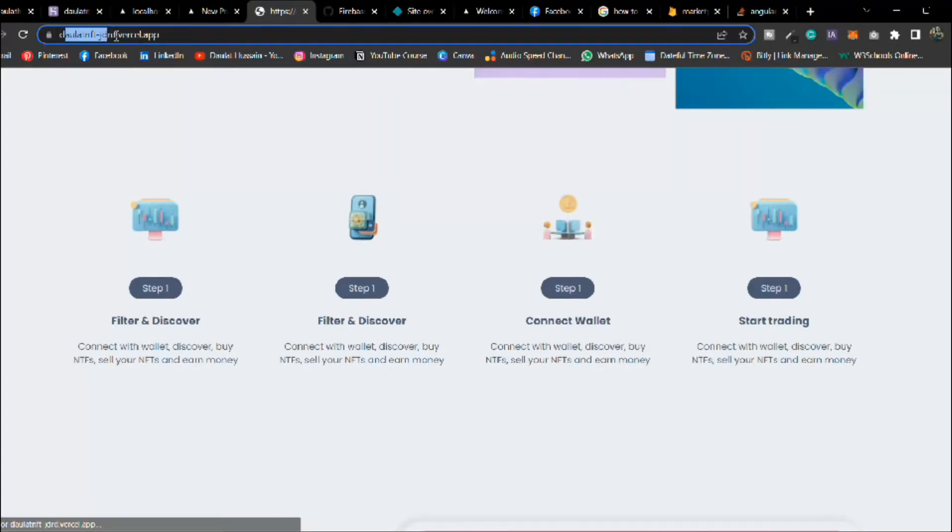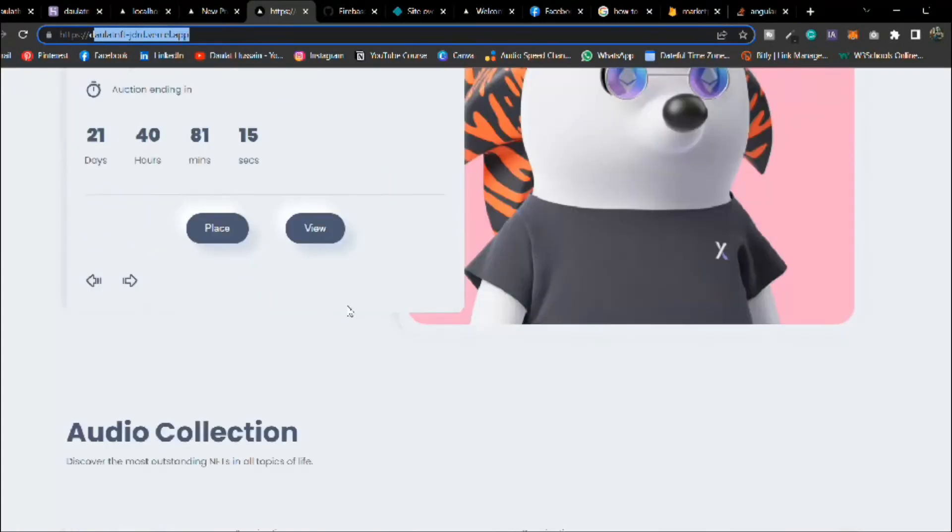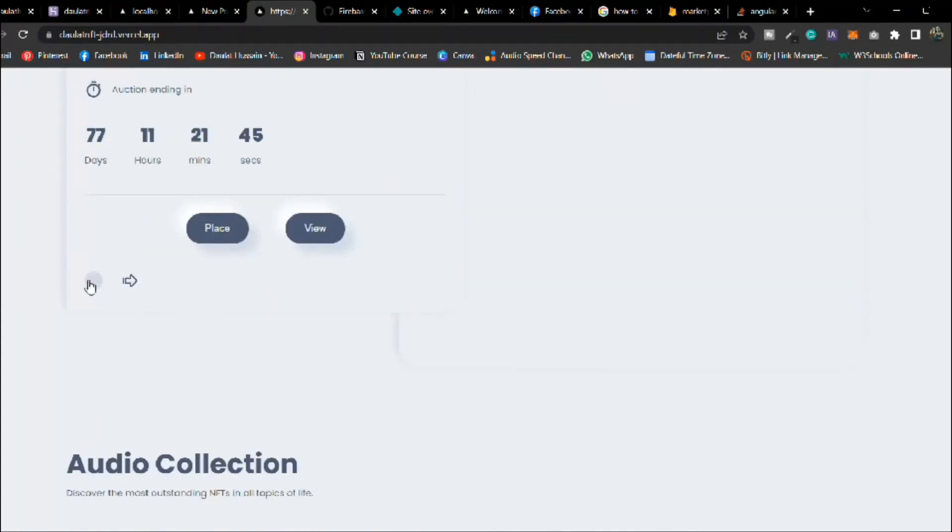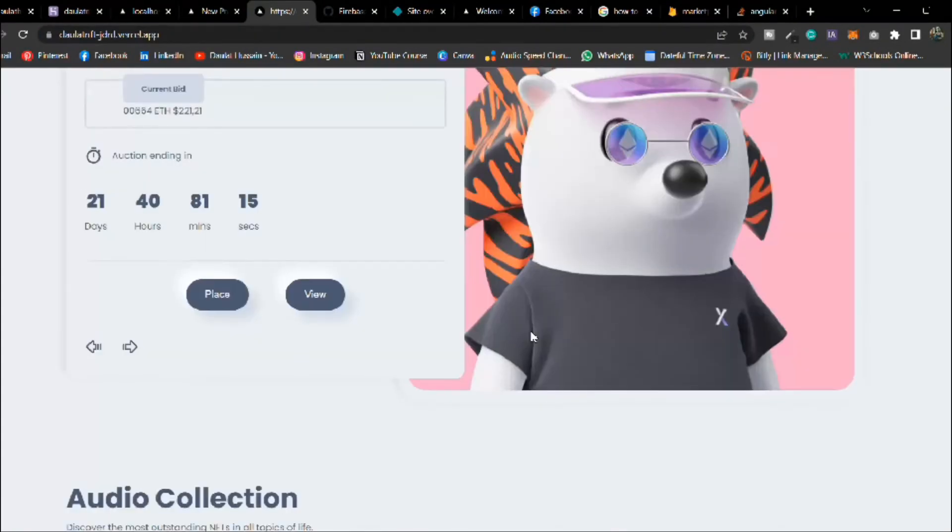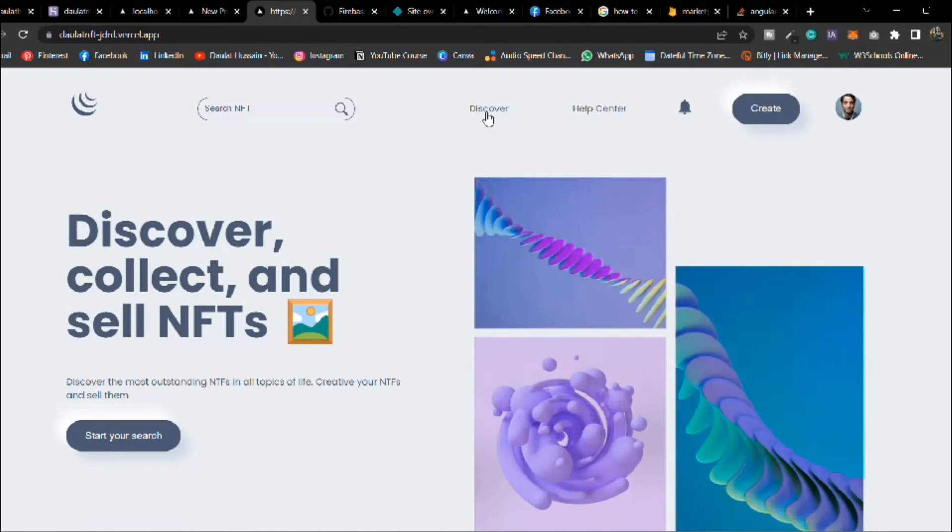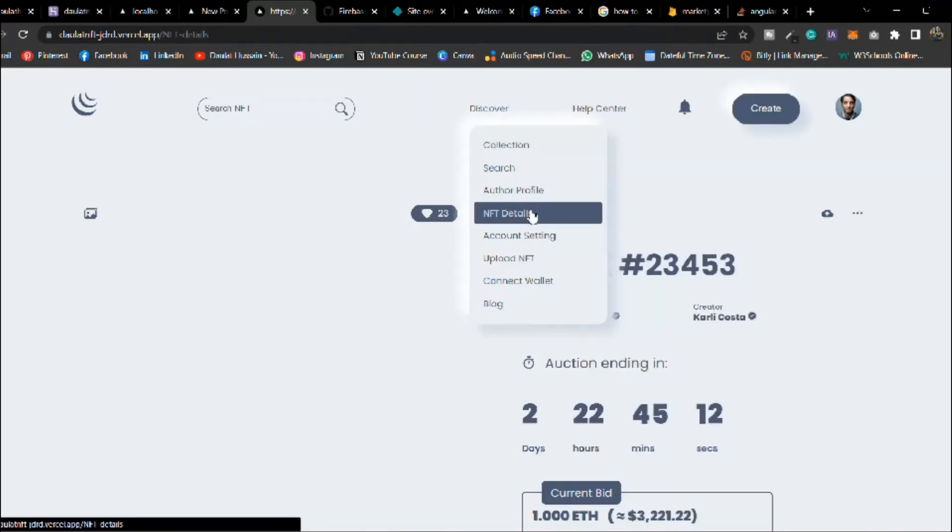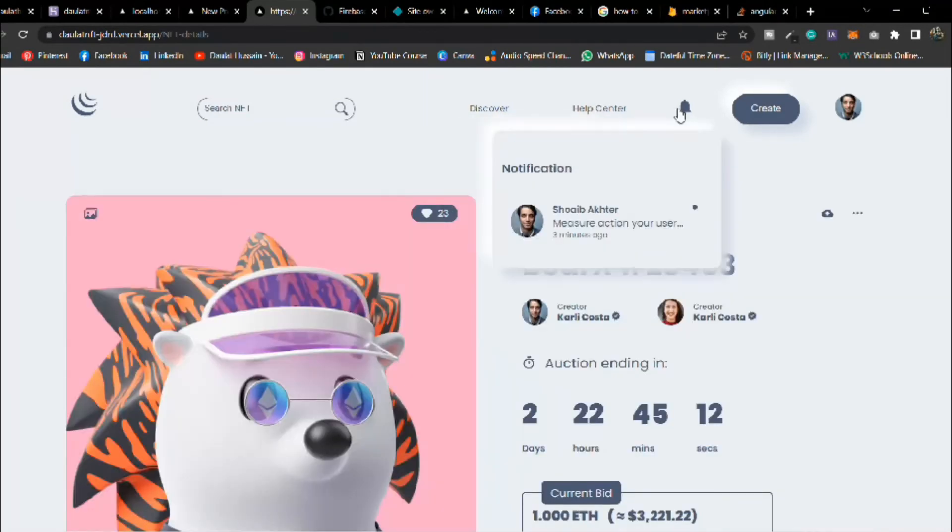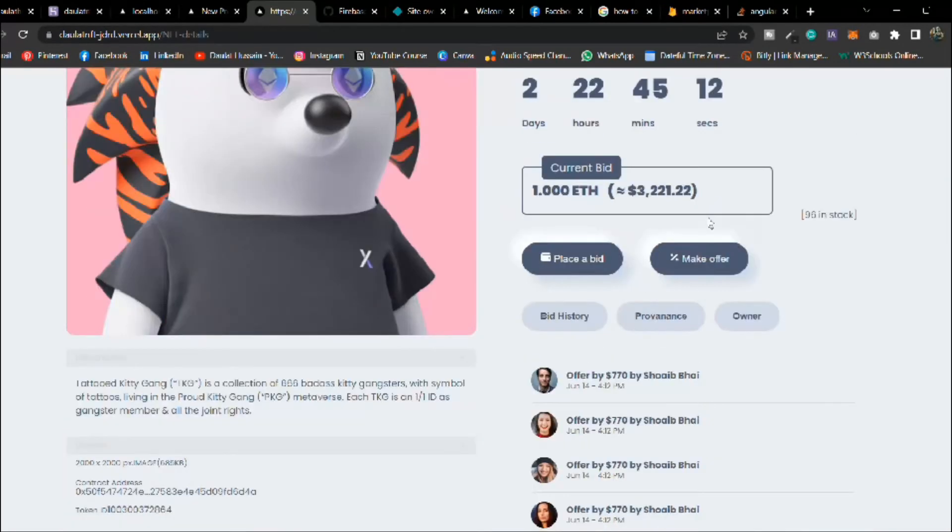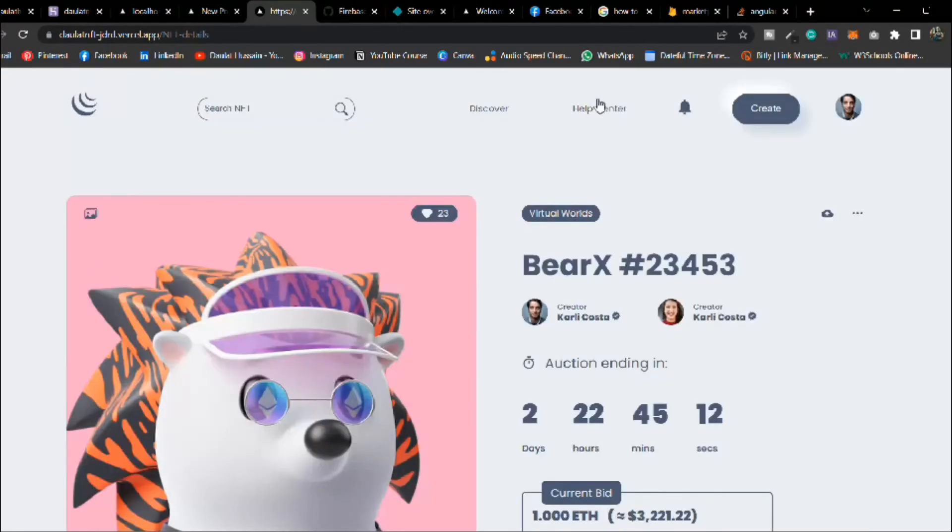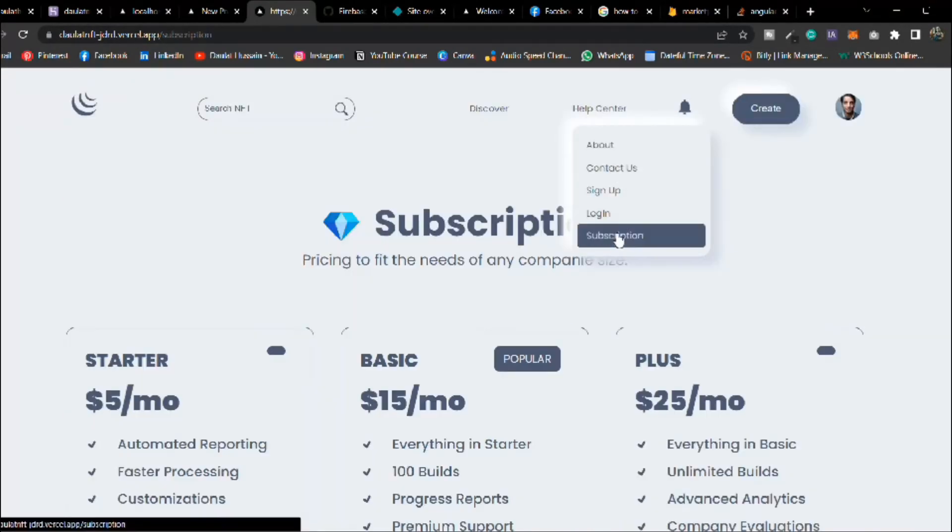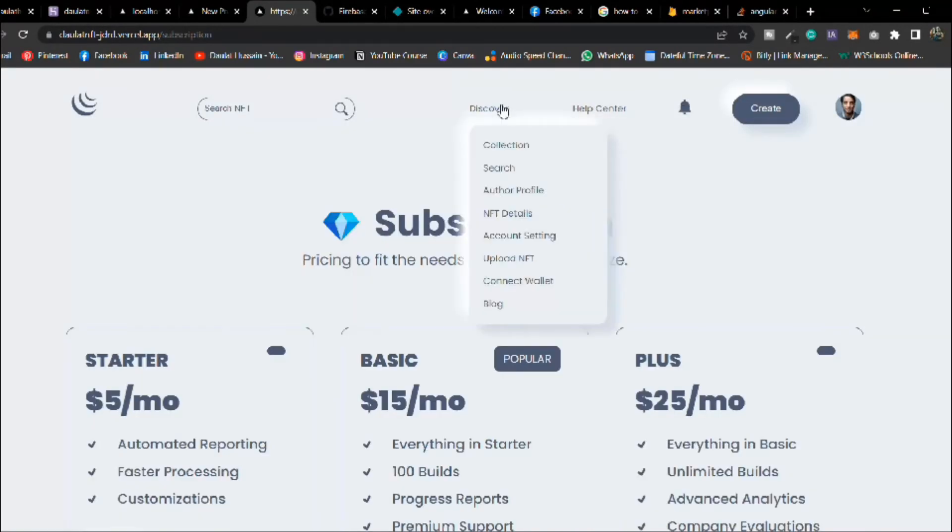Everything is working fine, you can see all the images are displaying fine. You can go to any pages and these are the pages we have built in this NFT marketplace. If you haven't watched that project make sure you watch it.